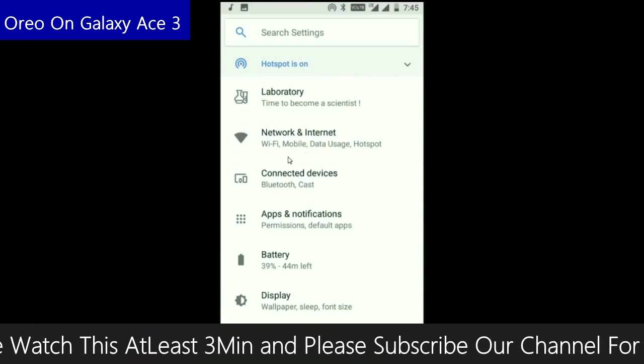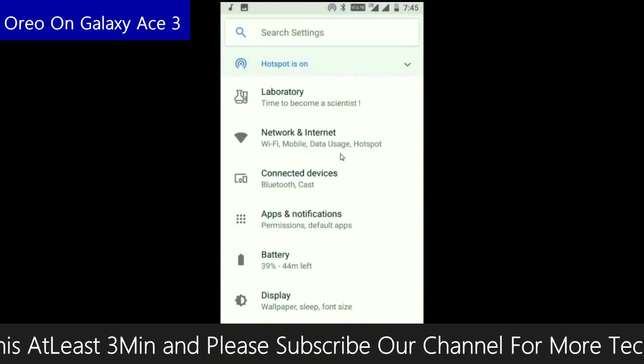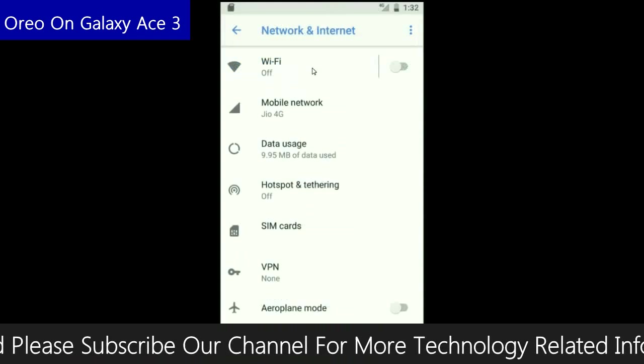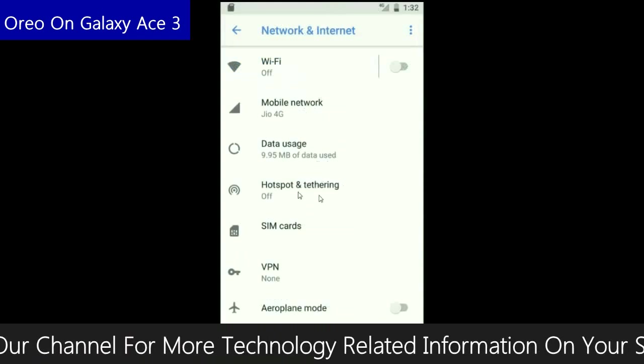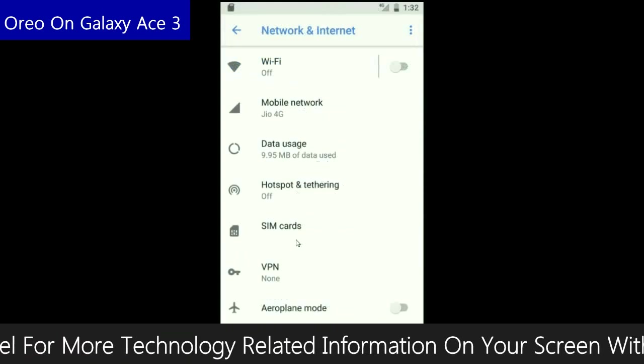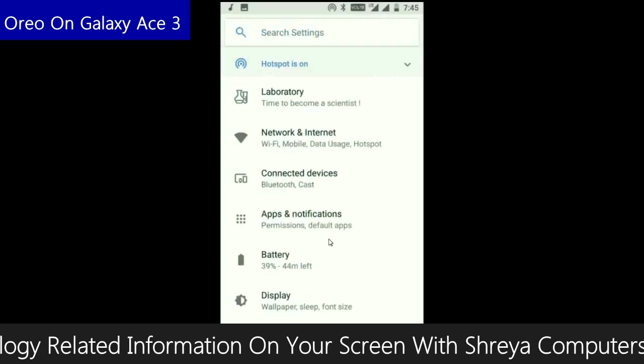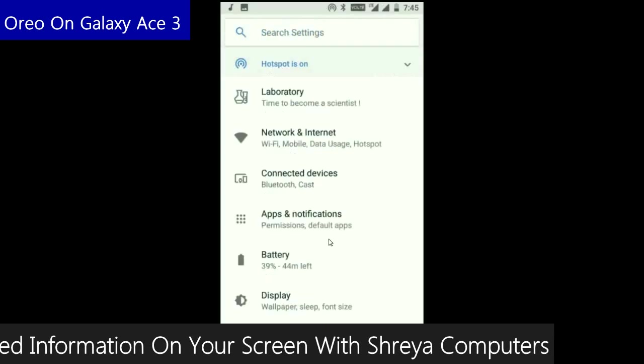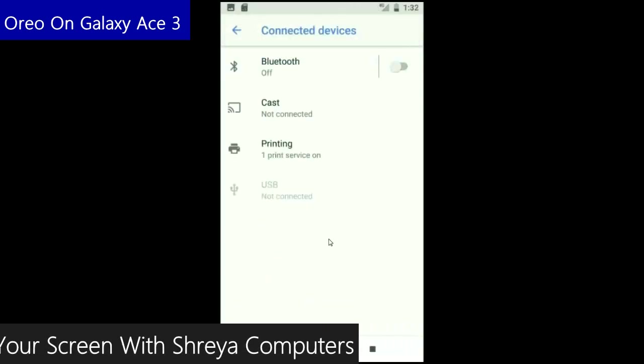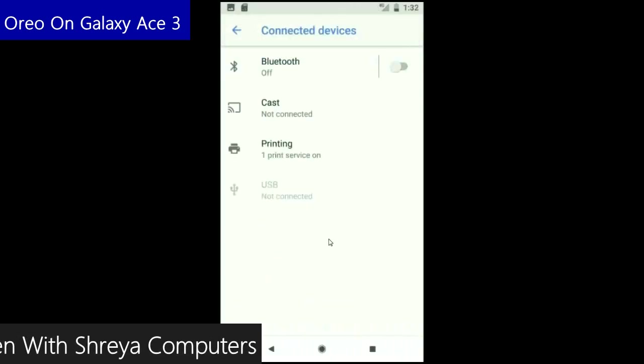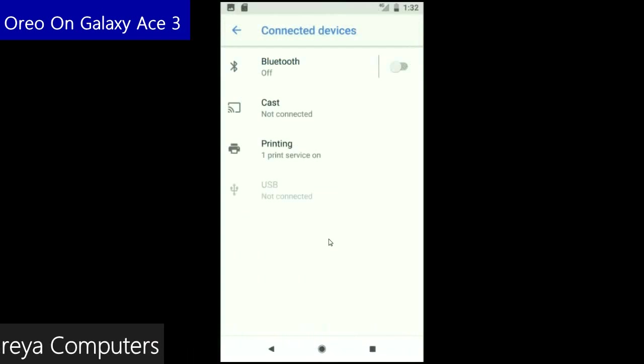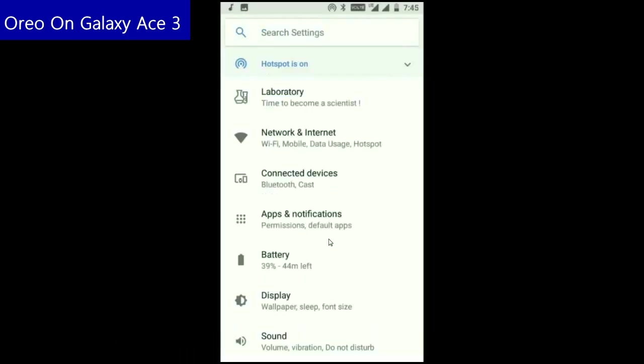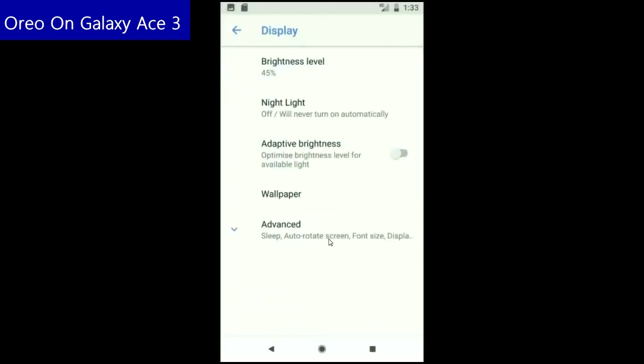In network and internet, we will find Wi-Fi, mobile network, data usage, hotspot, SIM card and many more. In connected devices: Bluetooth, cast, printing, USB and what you have connected from the PC. In display setting, we find brightness level, night light, adaptive brightness. These are all found in display option.